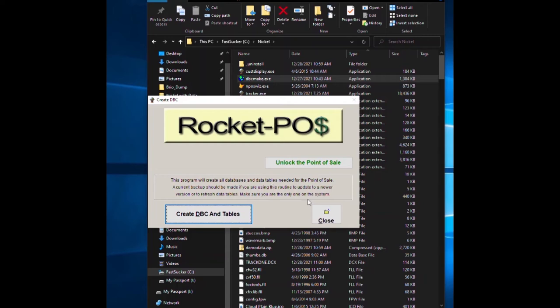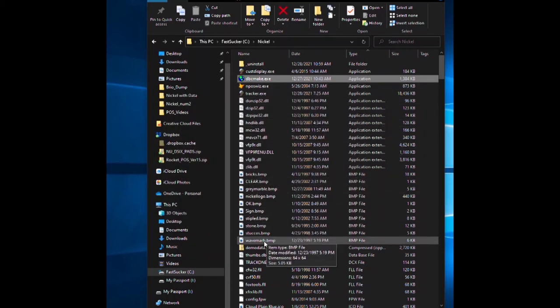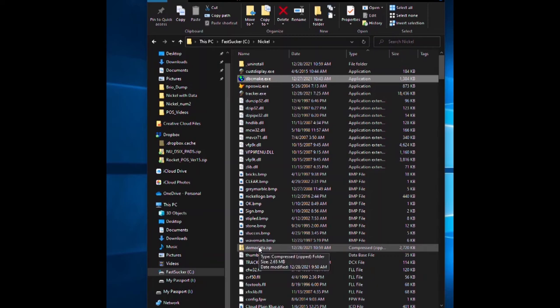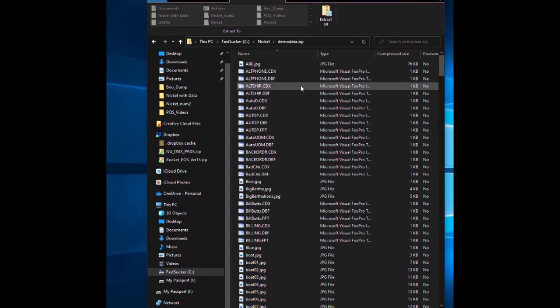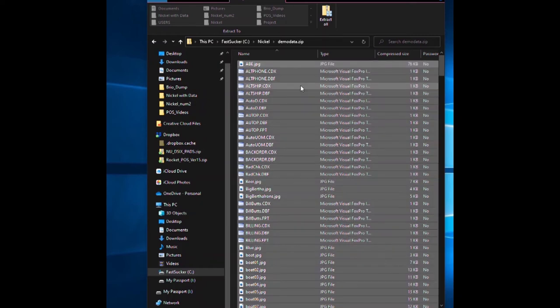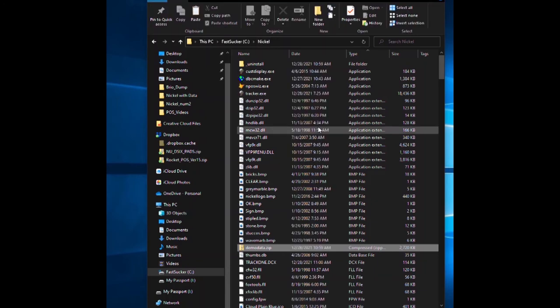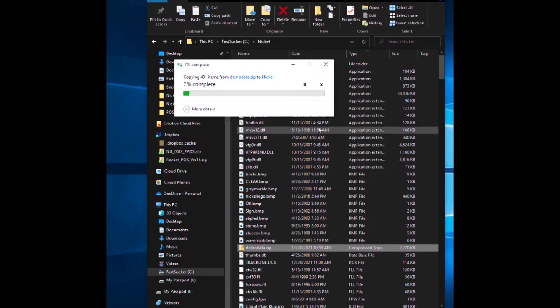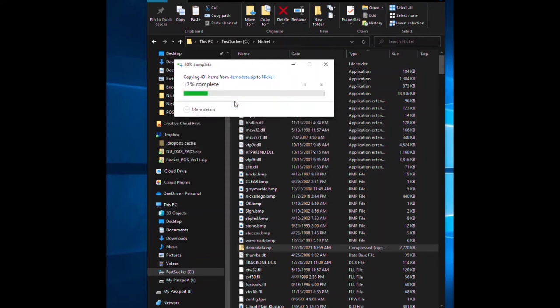Close this. Now you will find a zip file in your folder down here. Double-click that. The zip file's open now. Do a control A, then do a control C to copy it. Go back to the nickel folder and do a control V as in Victor. It'll copy the demo data in, just say yes. It's copying the demo data in.